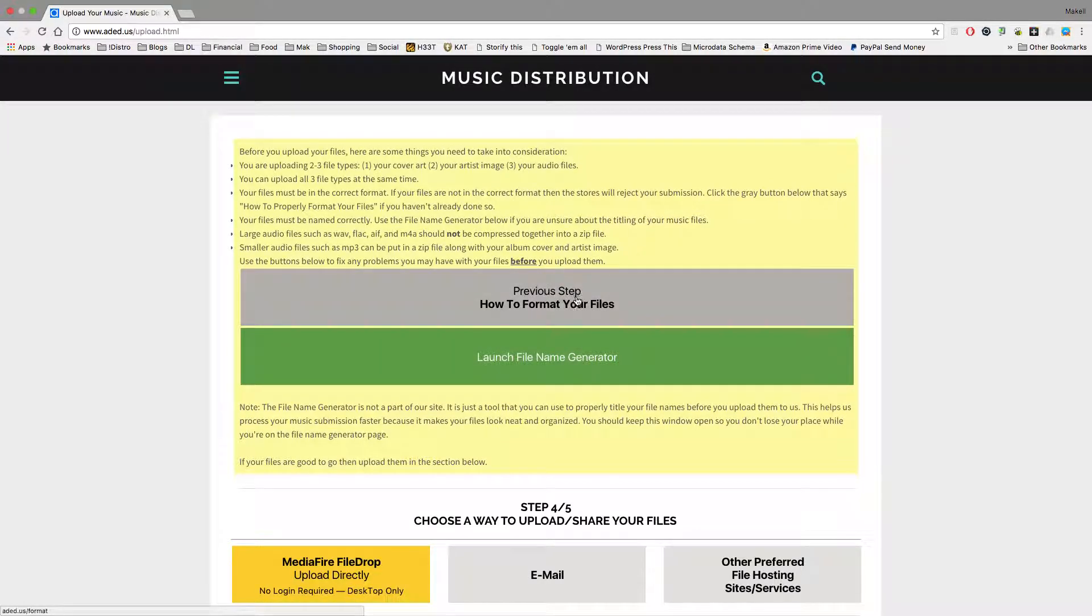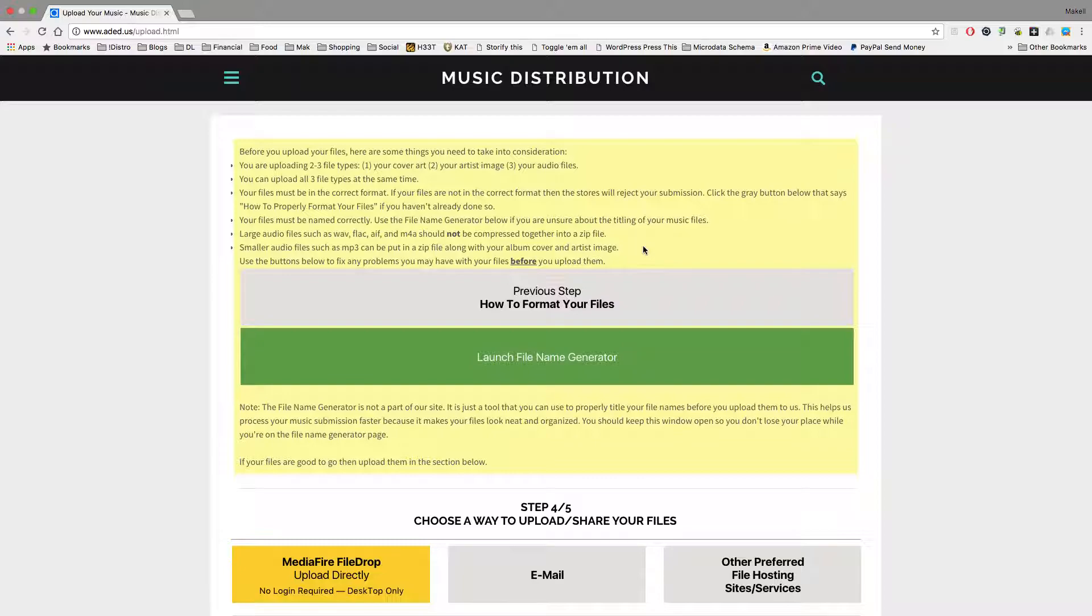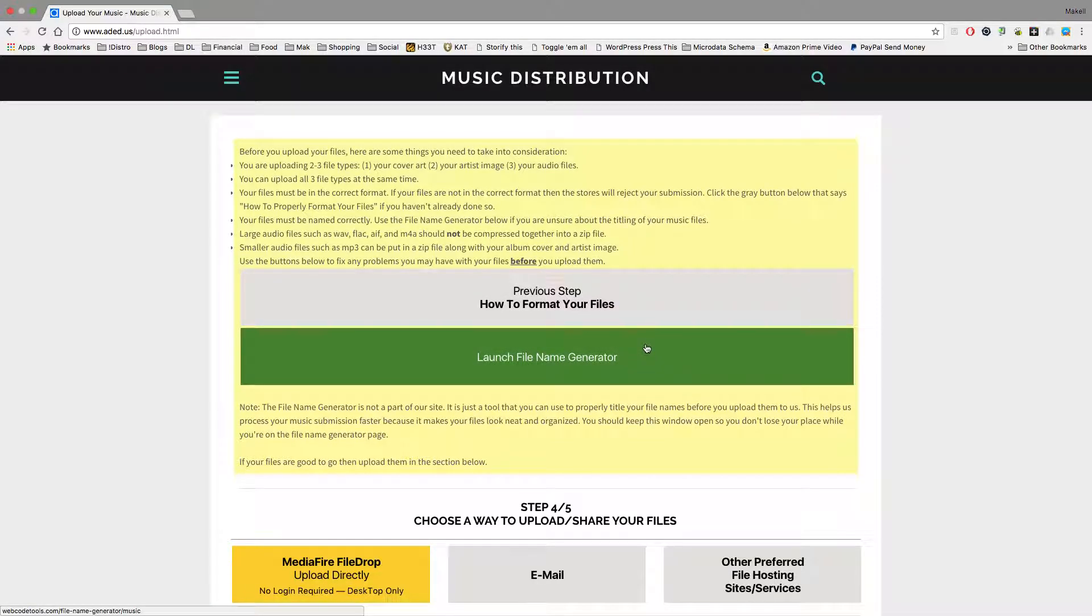So make sure you check out this step, how to format your files. If you need to title your files correctly before you're uploading, then make sure you launch the file name generator.